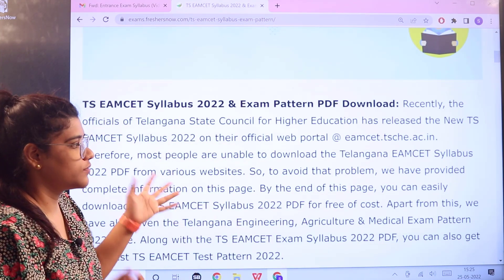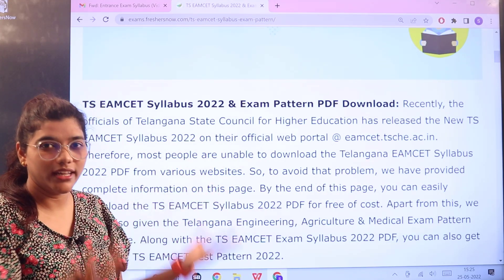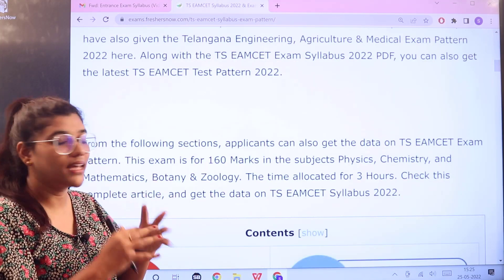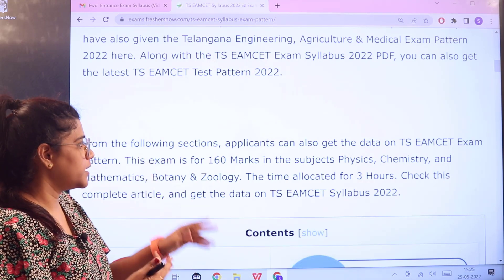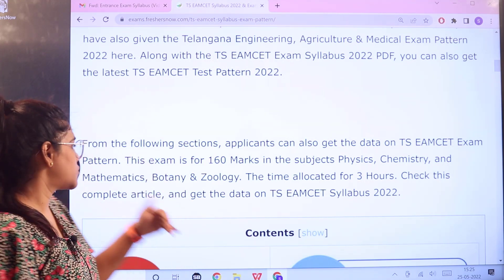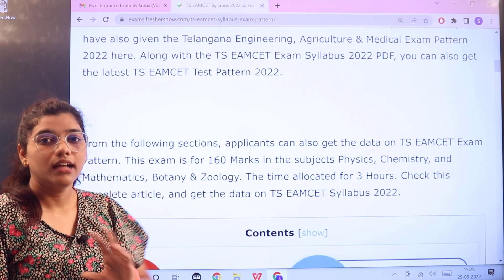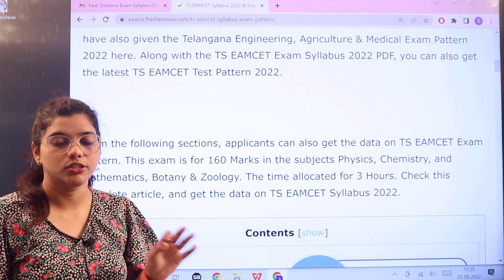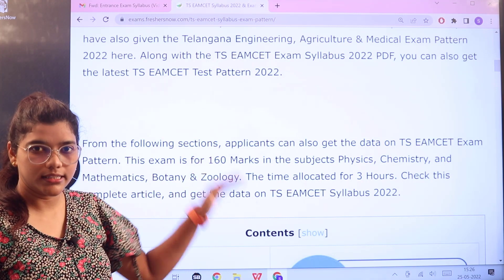Starting with a basic introduction to the exam, you'll then see the examination structure and subjects. The exam is for 160 marks and includes Physics, Chemistry, Mathematics, Botany, and Zoology. The total examination time is three hours.